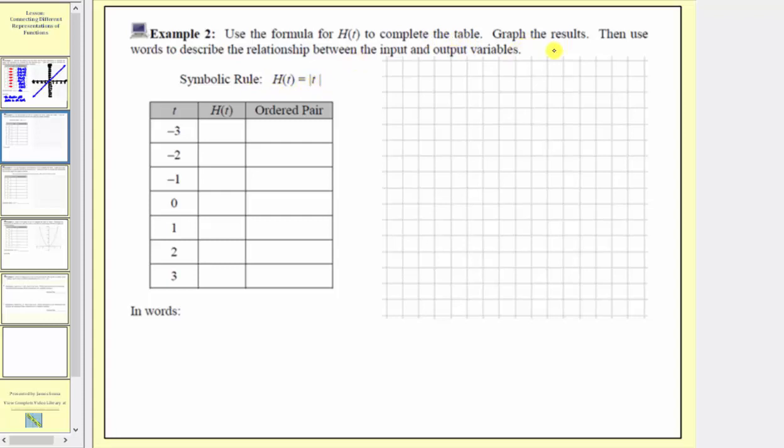Then we want to graph the results, and then use words to describe the relationship between the input and output variables.